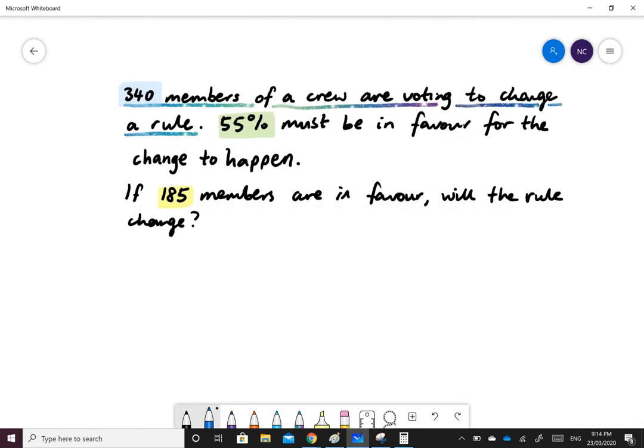Here's our next and last example. 340 members of a crew are voting to change a rule. 55% must be in favour for the change to happen. If 185 members are in favour, will the rule change?